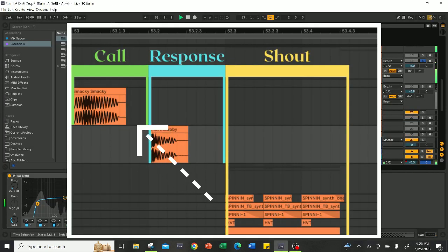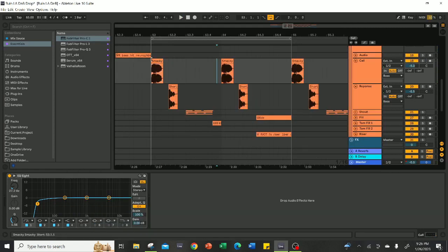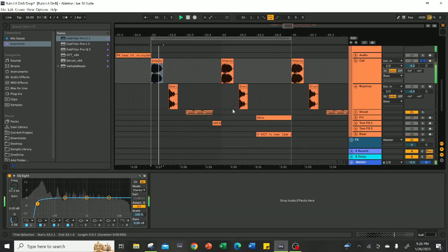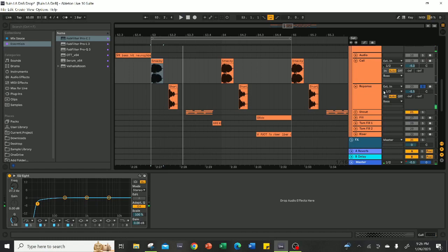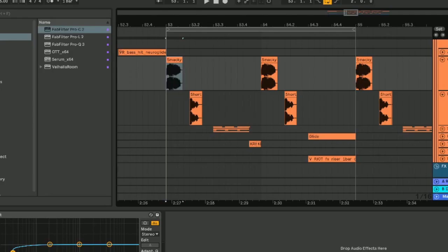The call is essentially the initial bass shot right when the drop hits. With this bass, you'll want something short and stabby or wubby that smacks the listener in the face right when the drop starts.